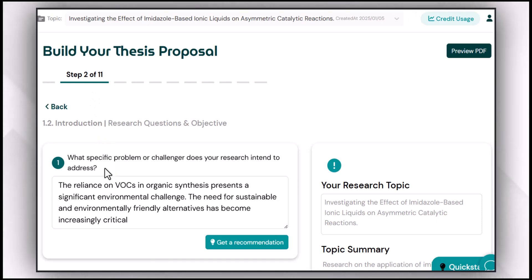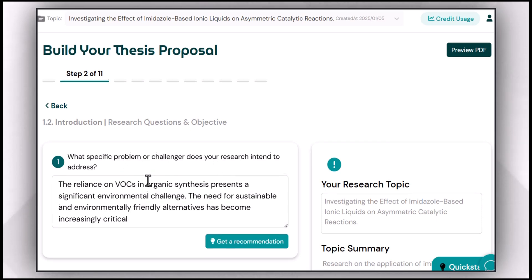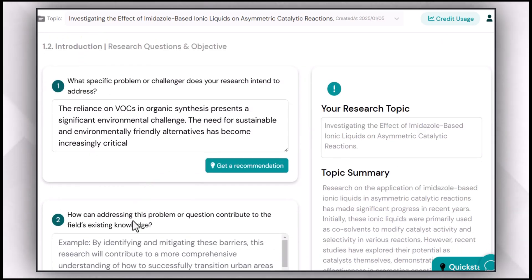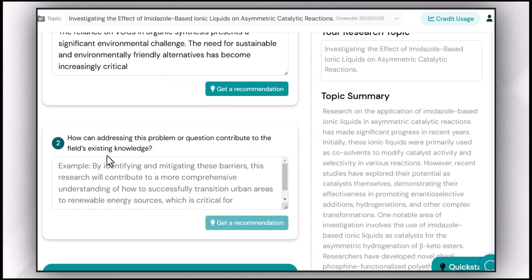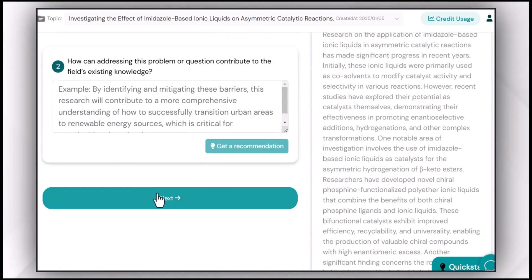For that purpose, you have to feed Avexana about the specific problems or challenges your research intends to address, and then answer: 'How can addressing this problem or question contribute to the field and existing knowledge?'